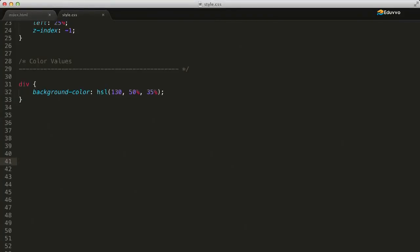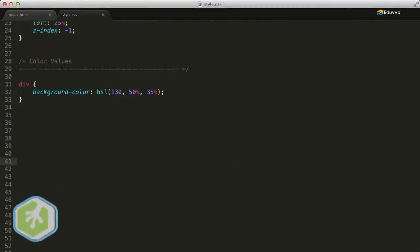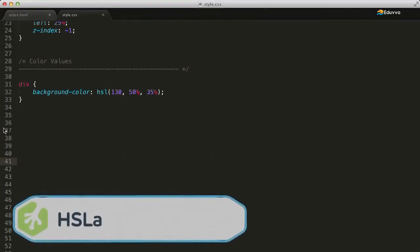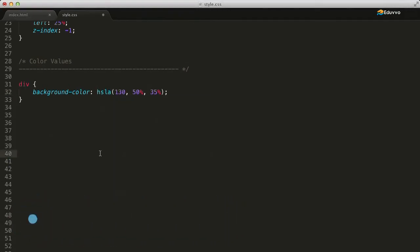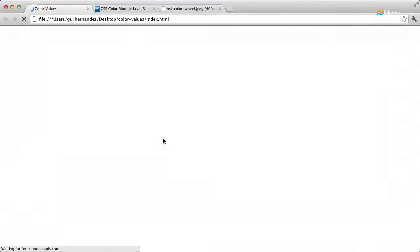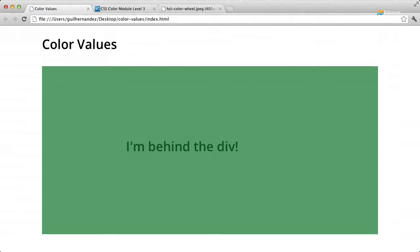Like RGBA, we can also use HSLA to extend the HSL color model to include alpha and allow us to specify the opacity of a color. So for our alpha value, let's go ahead and add a value of 0.7. When we refresh the page, notice how the alpha value works just like it did when we used RGBA. The div element is semi-transparent and the text behind it is beginning to show through.